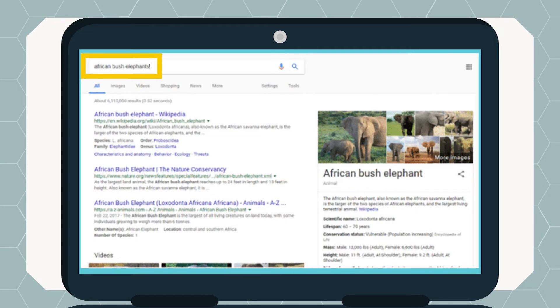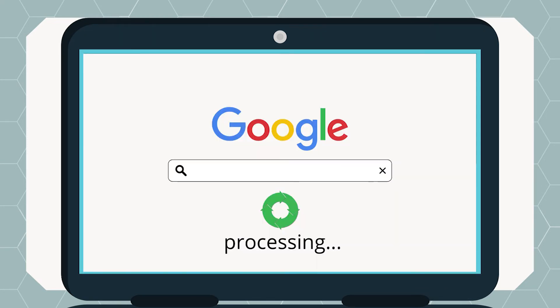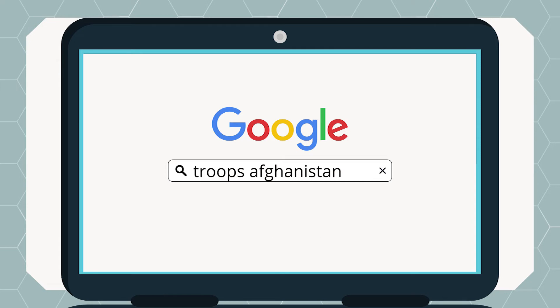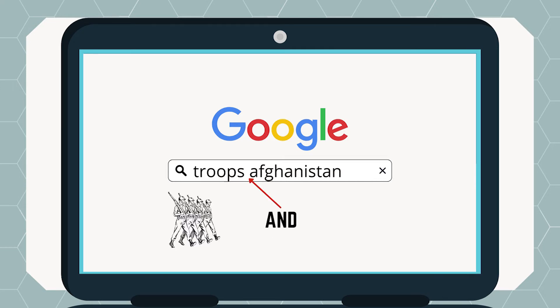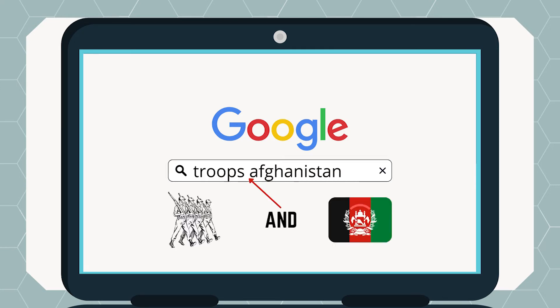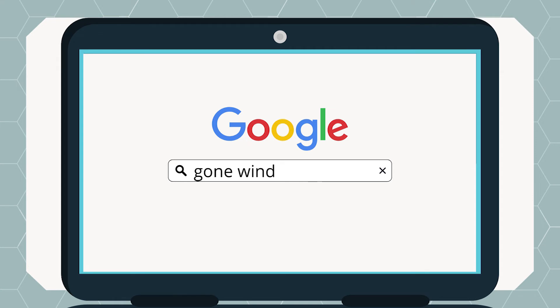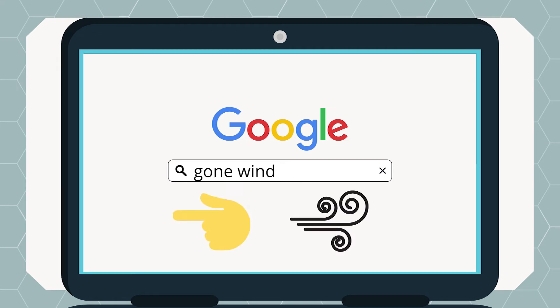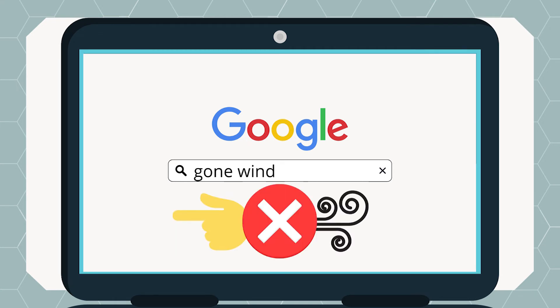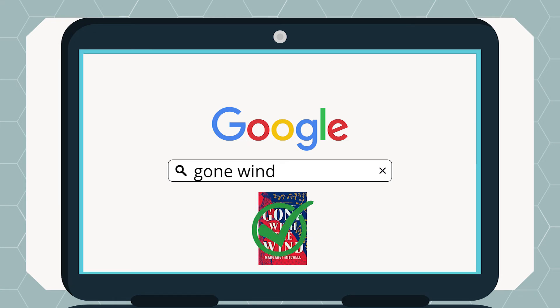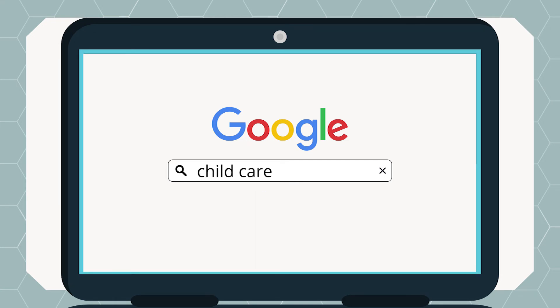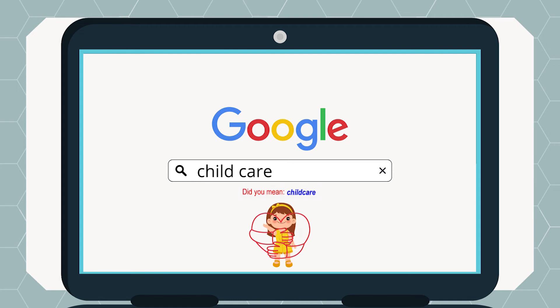Let's look at how Google processes your search. It will always assume that there is an 'and' between your combined search terms — for example, troops and Afghanistan. It ignores common words, such as in 'Gone with the Wind,' which becomes 'gone wind.' It also searches for synonyms automatically.